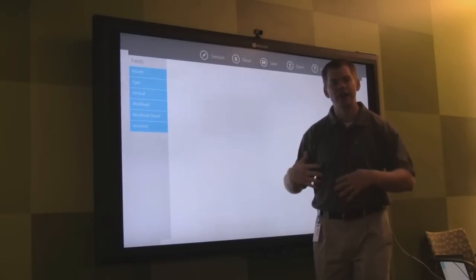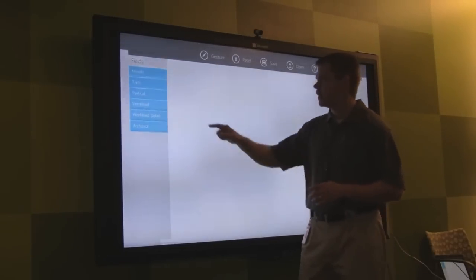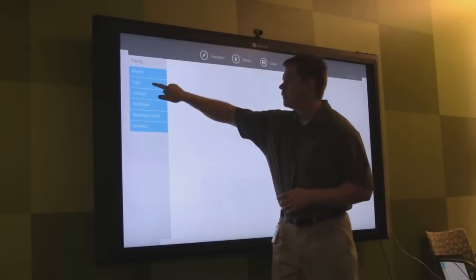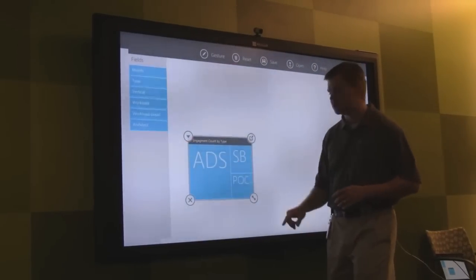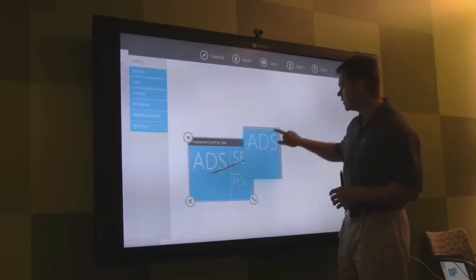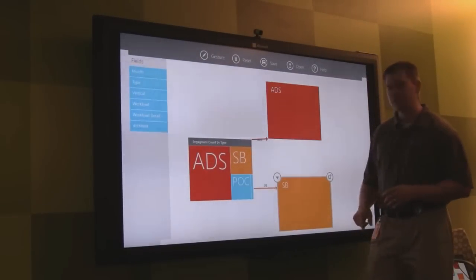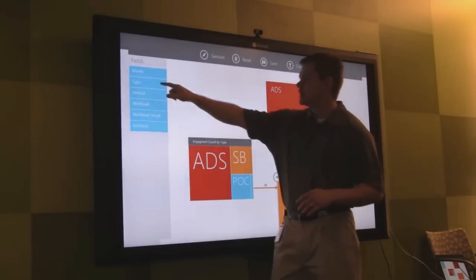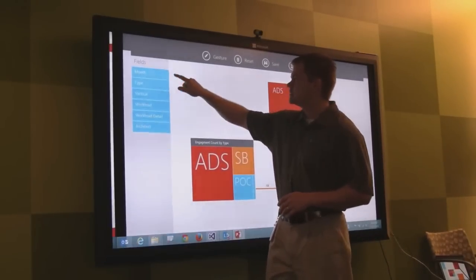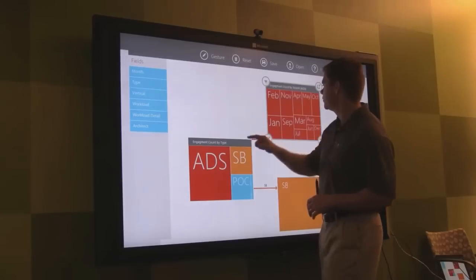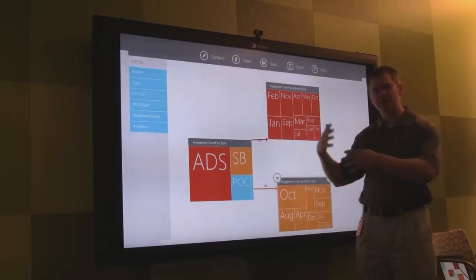I can do some really interactive things with touch in my presentations using something like this. If I wanted to analyze some of the MTC metrics, I could look at different types of engagements — ADSs and strategy briefings — and examine those in more detail, possibly analyzing them across different months. I can simply drag my month out here, and you can see it starts breaking that down.